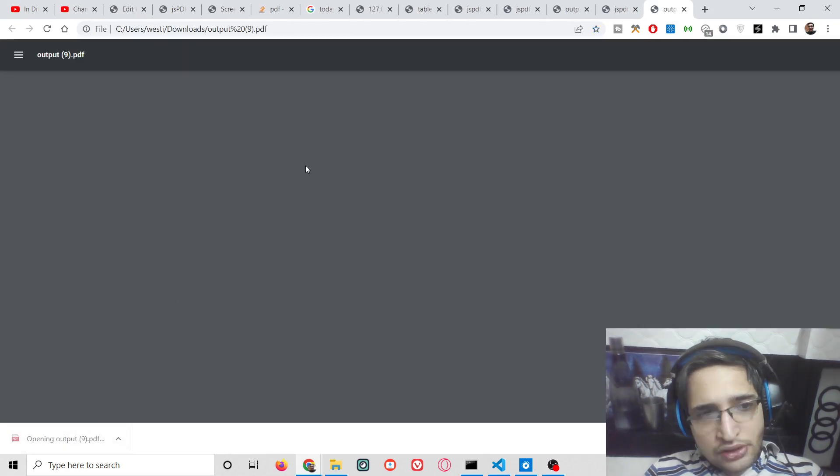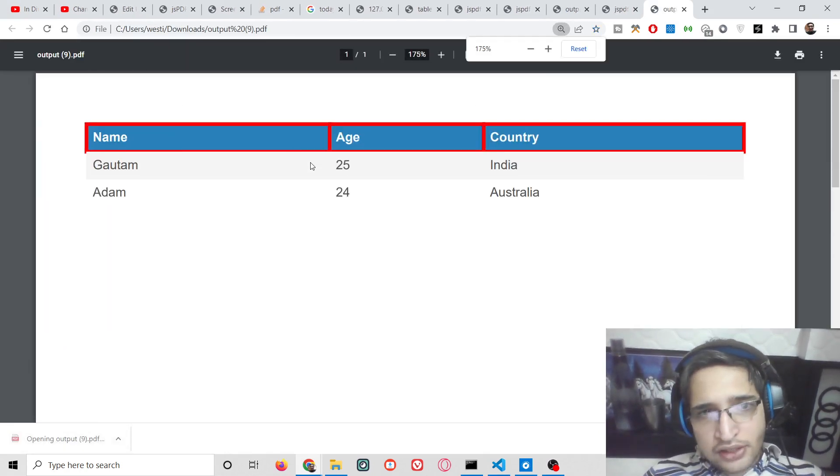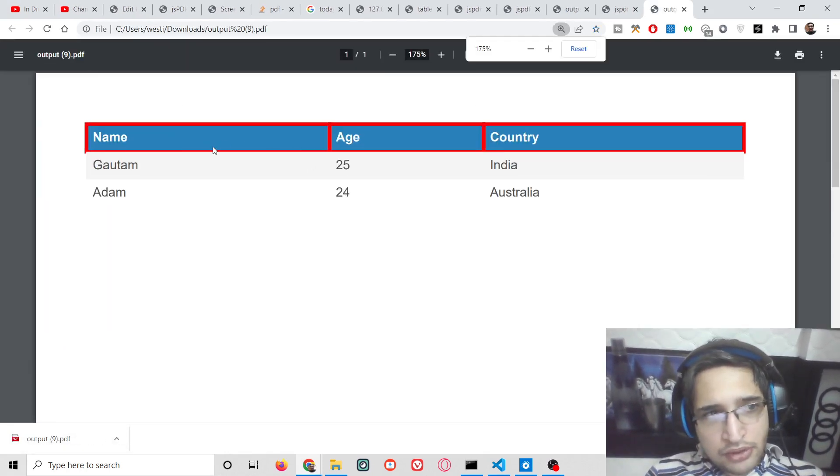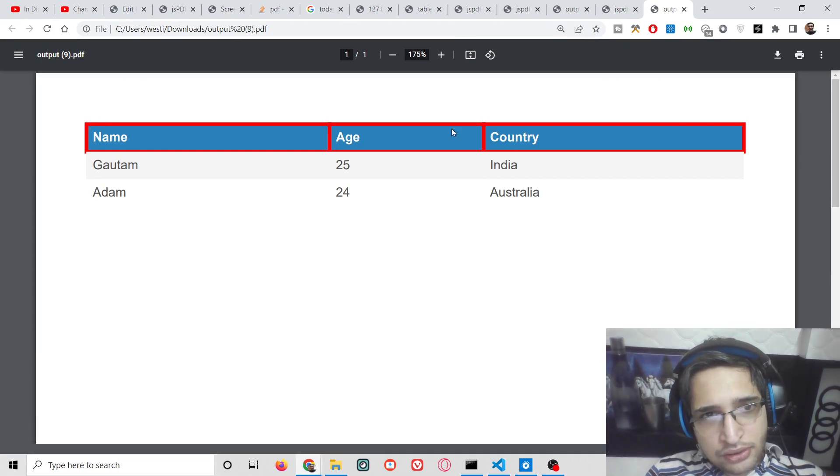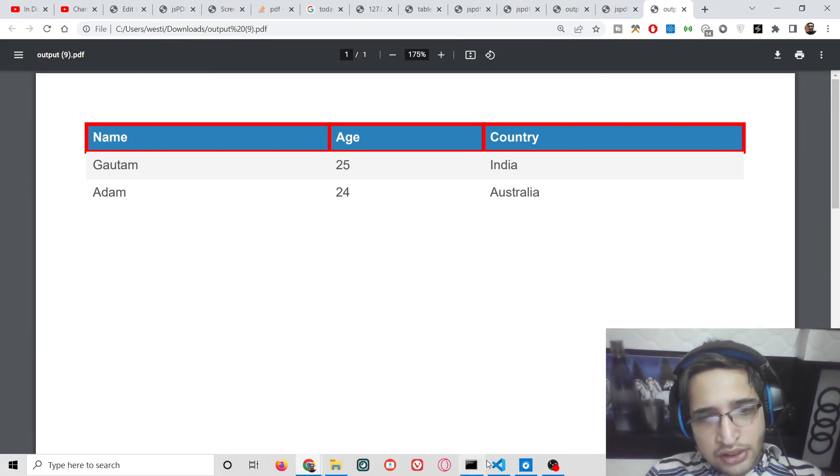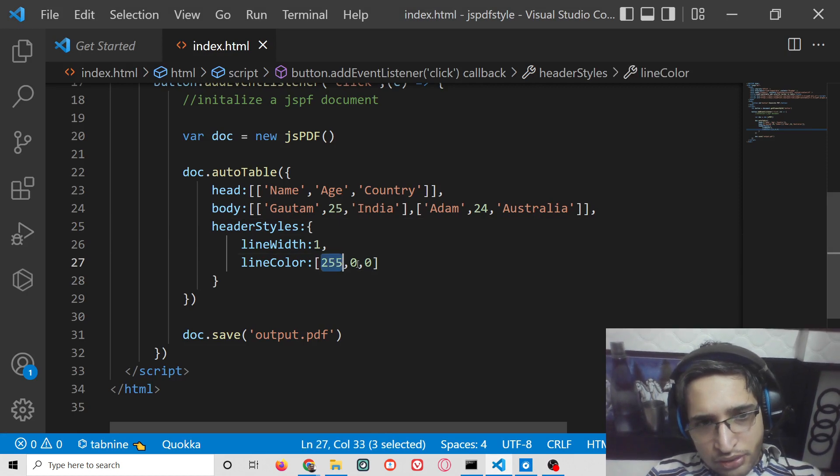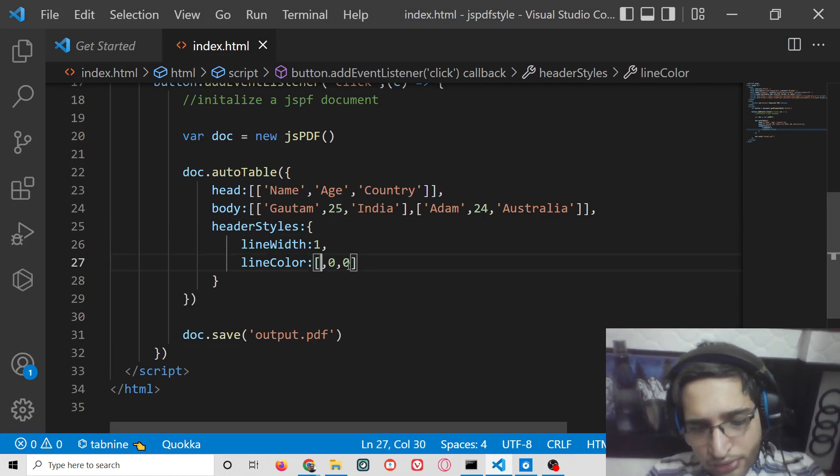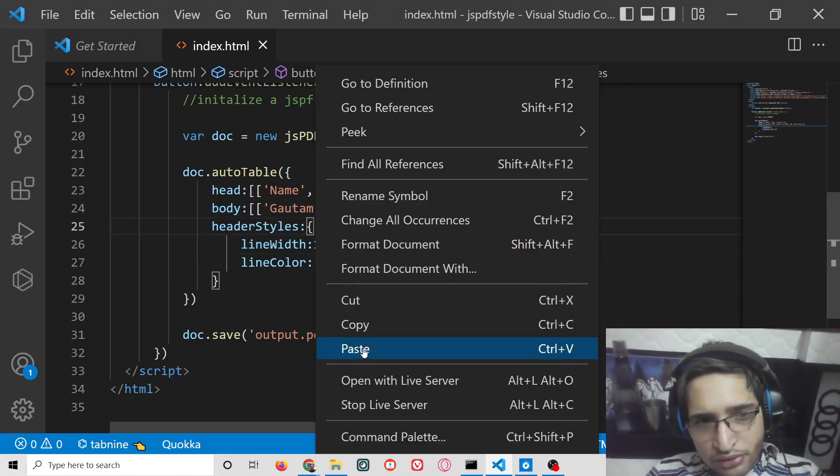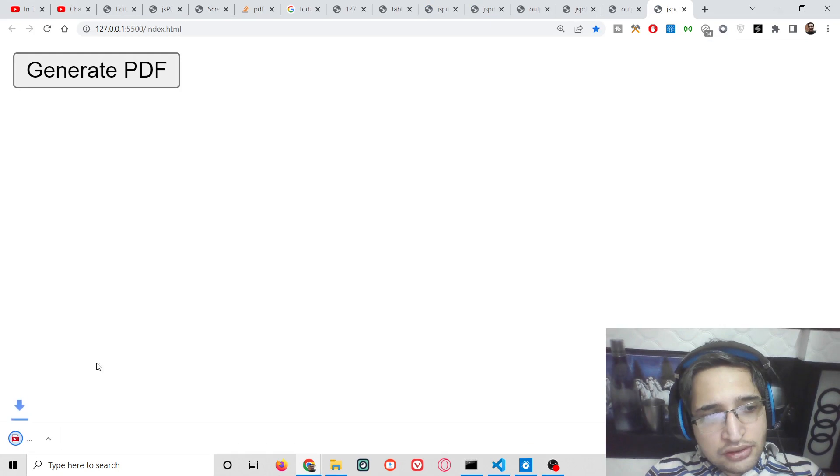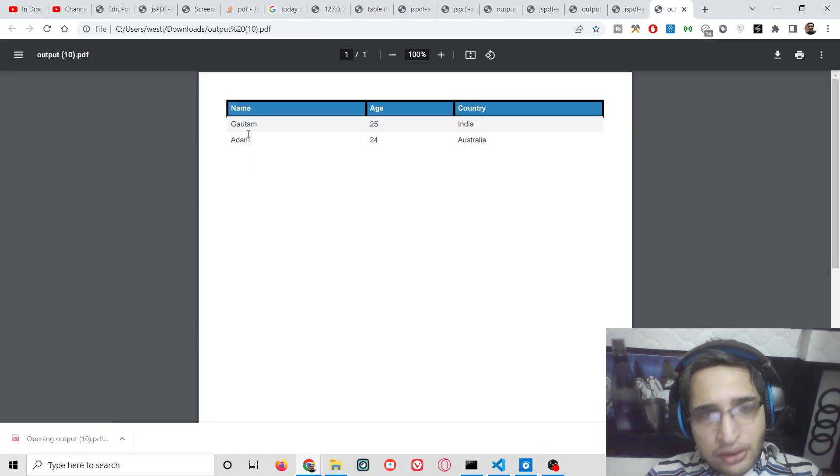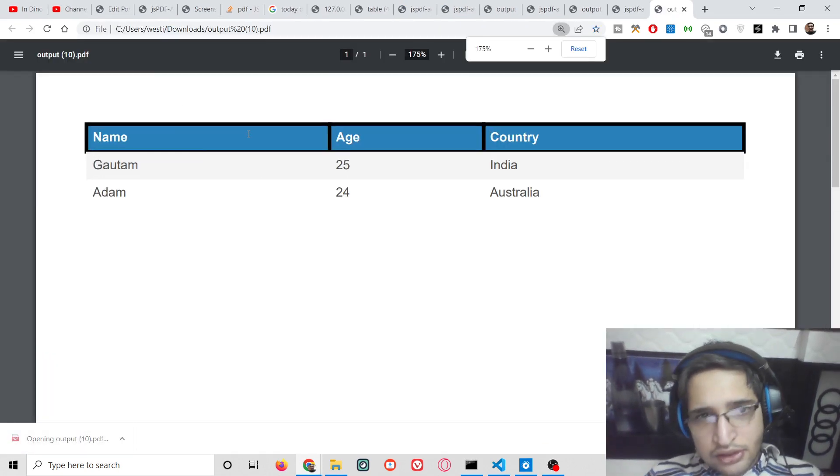You can change this color to, let's suppose, black color. This is the black color. Now you will see the border has changed.